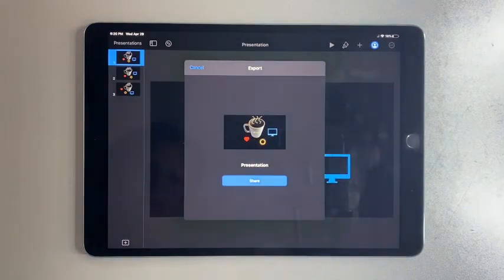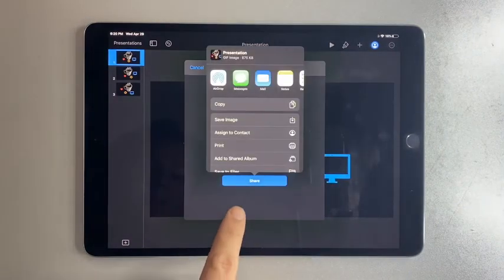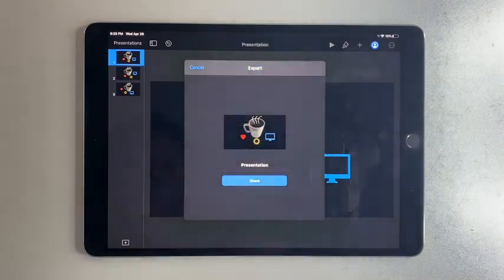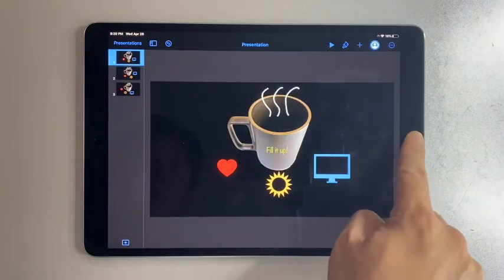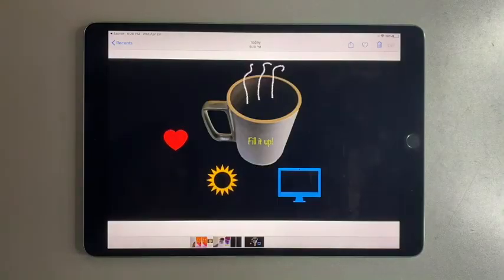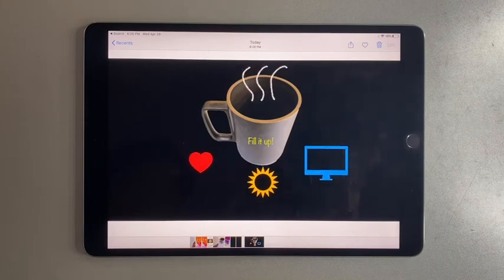Tap on Share and pick Save Image. You can now find your GIF in Photos.